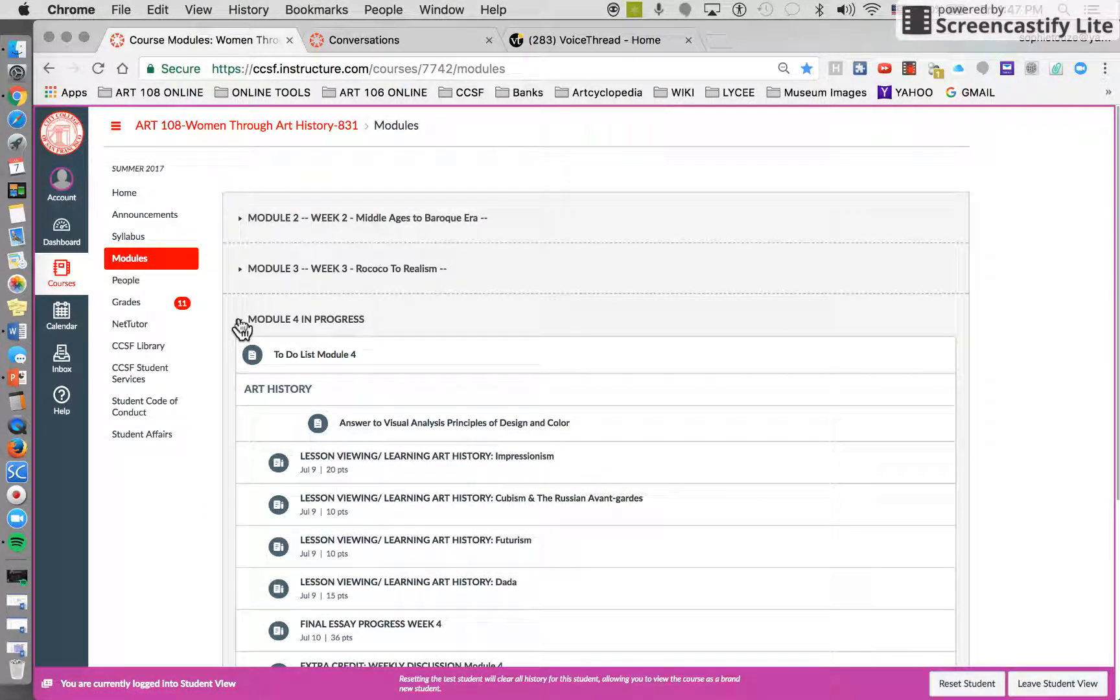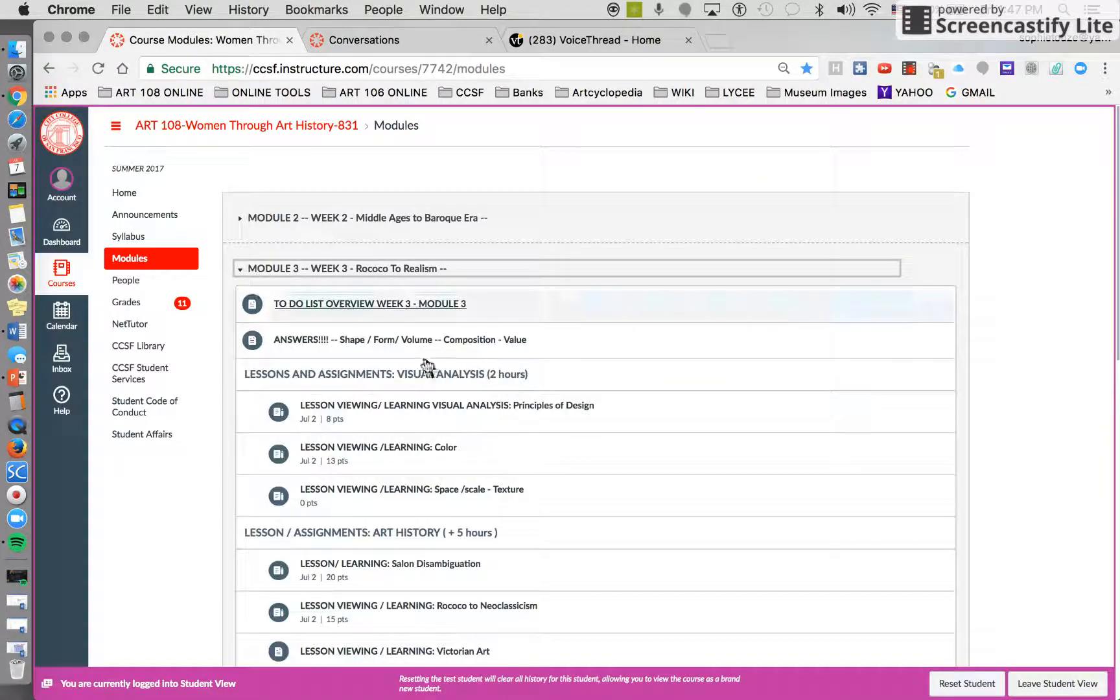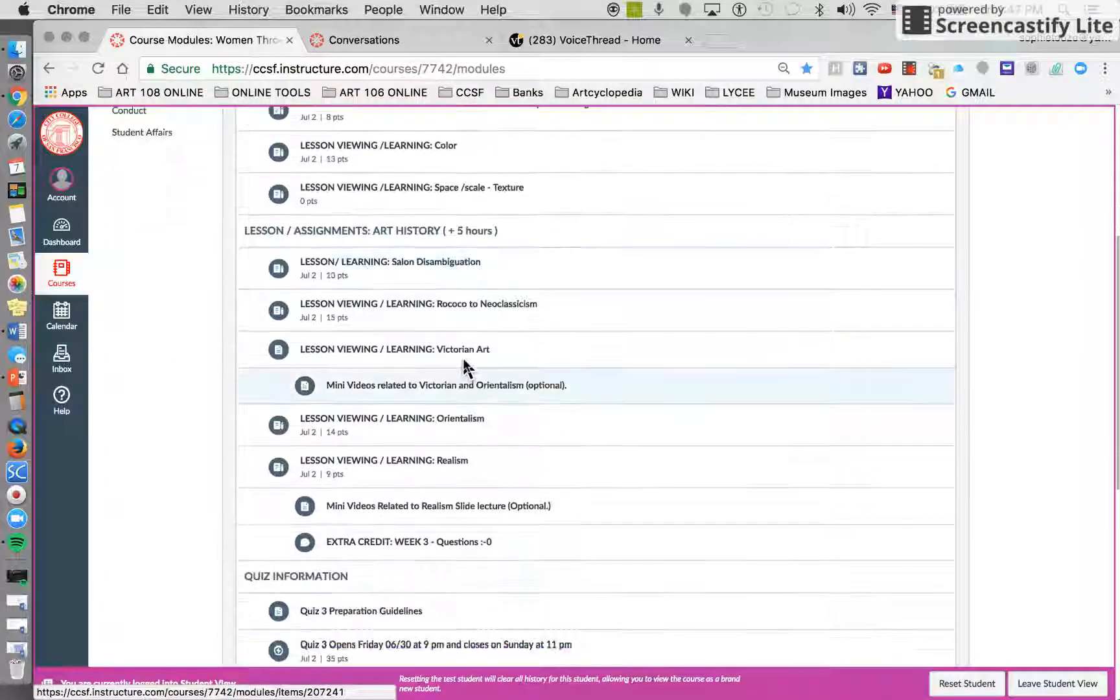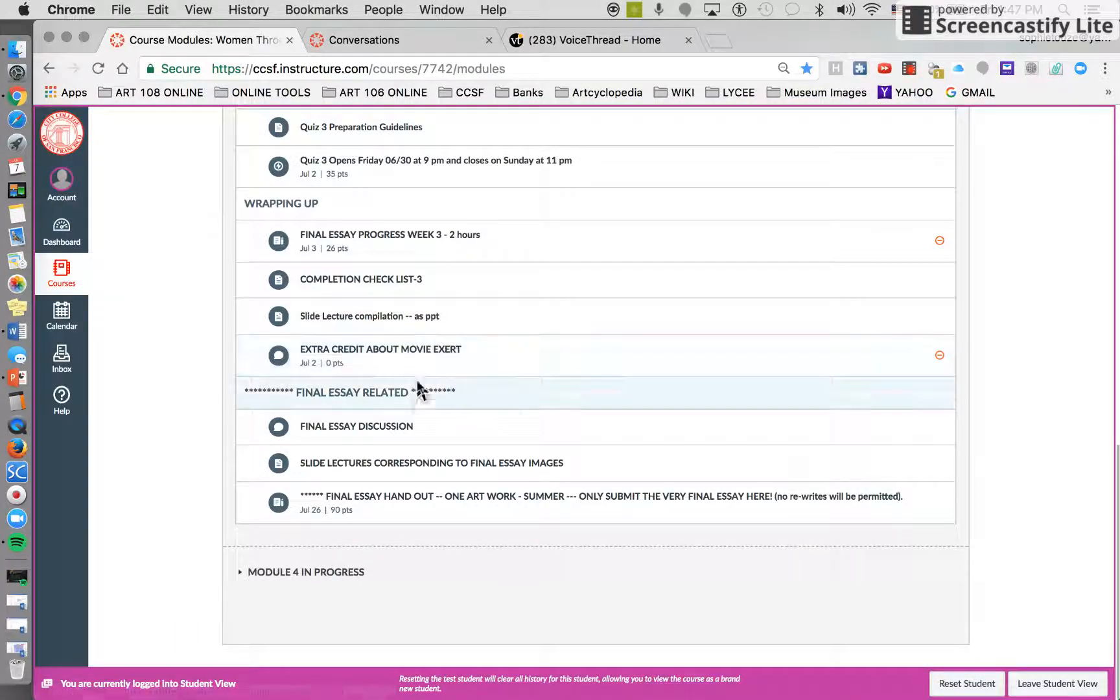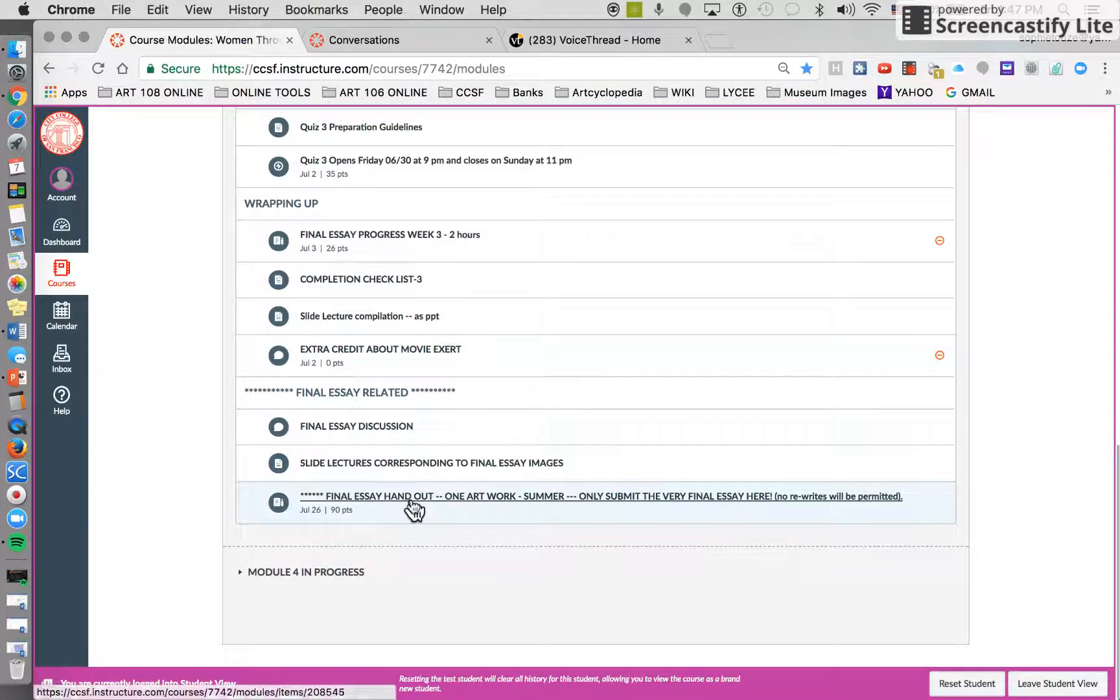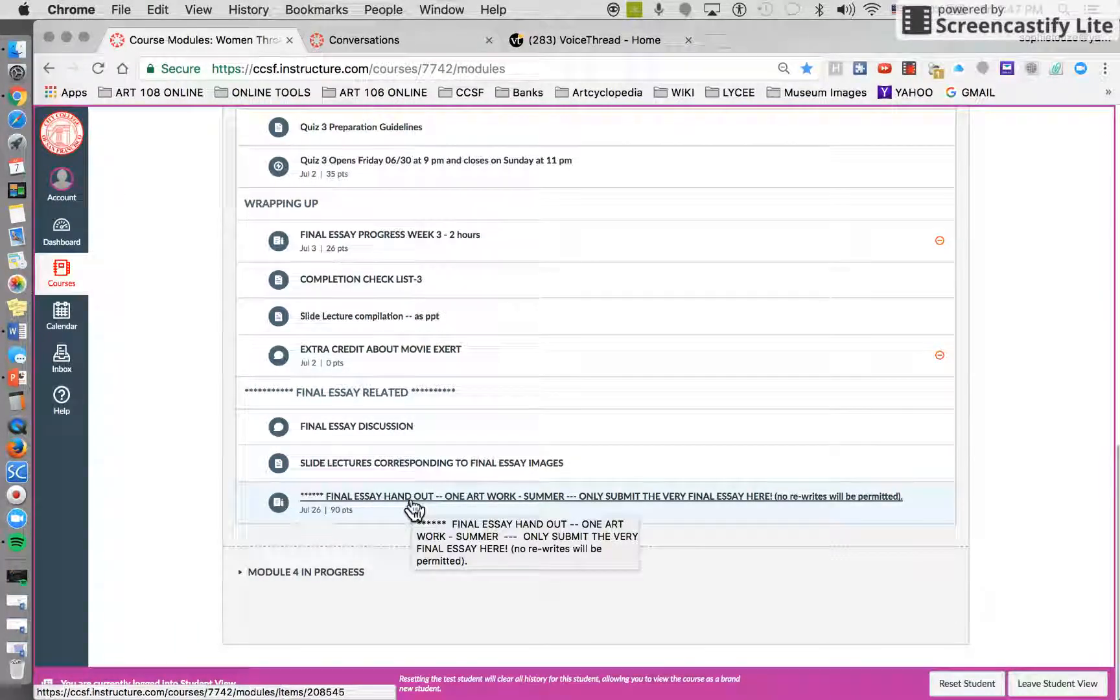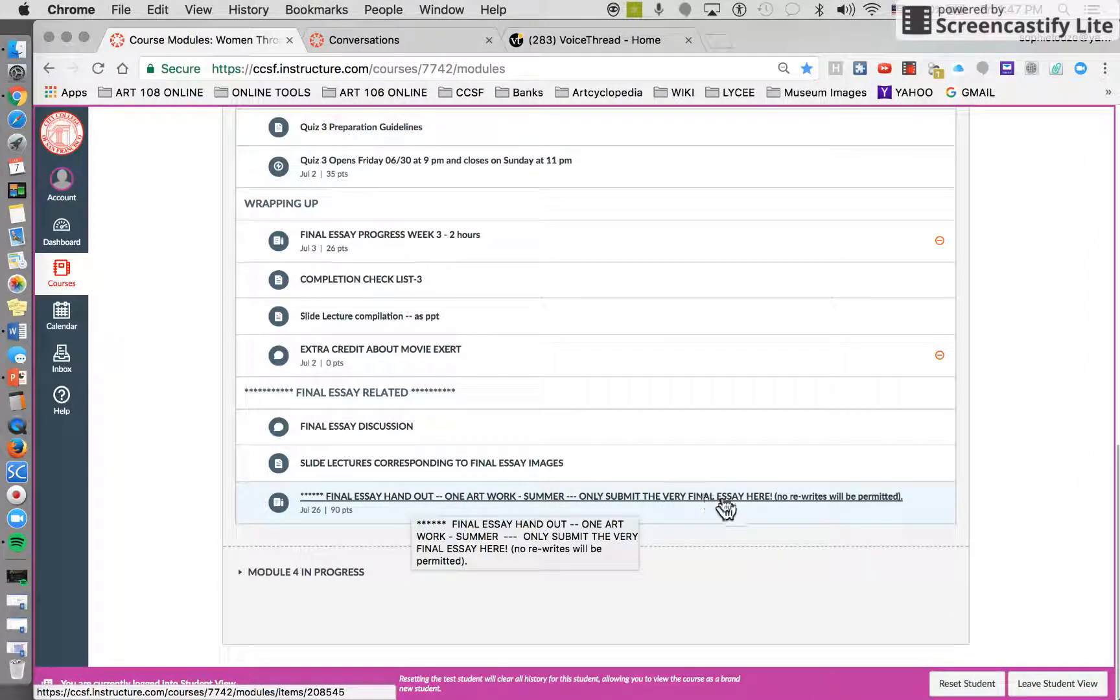Of course, the final essay - how do I want the final essay and where is it at? Here is the final essay handout: one artwork, summer only. Submit the very final essay here. No rewrites will be permitted.